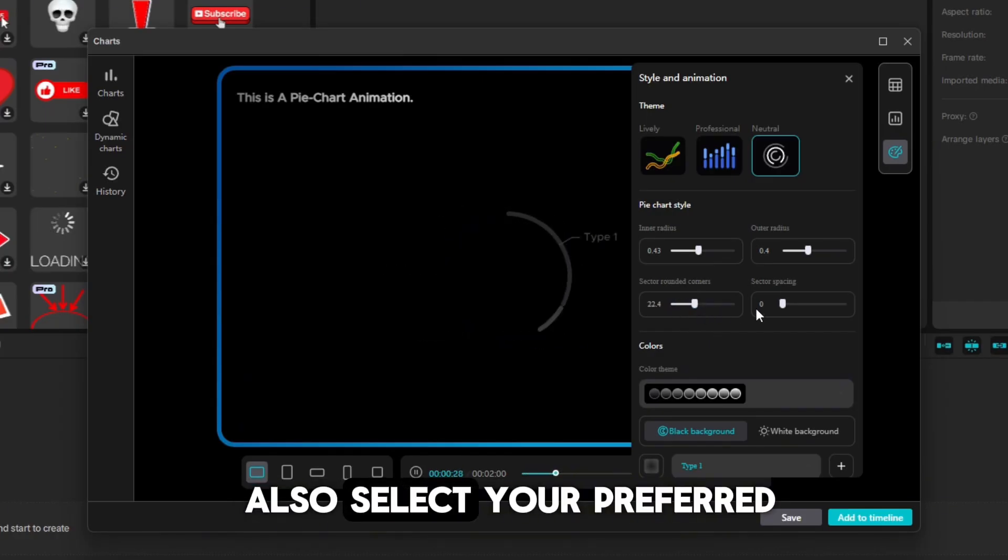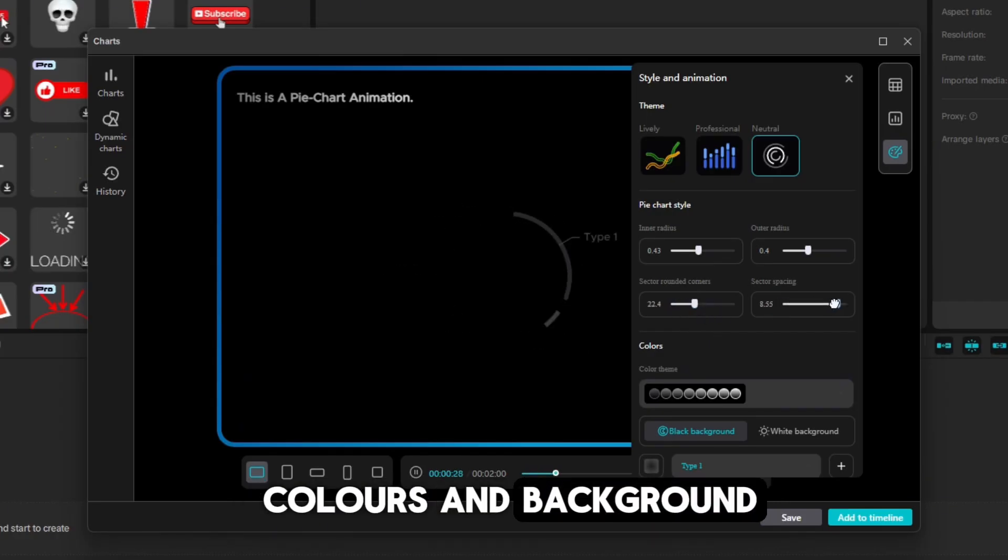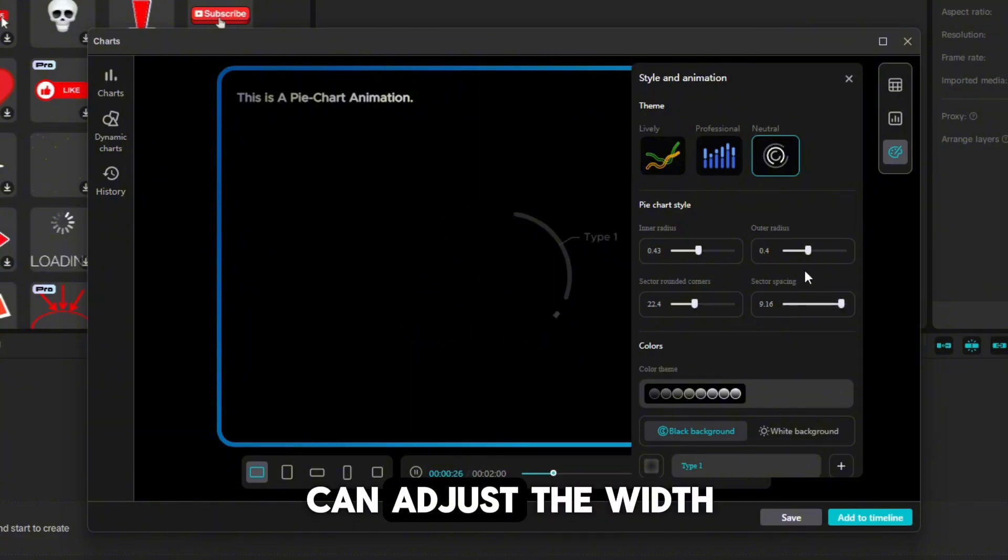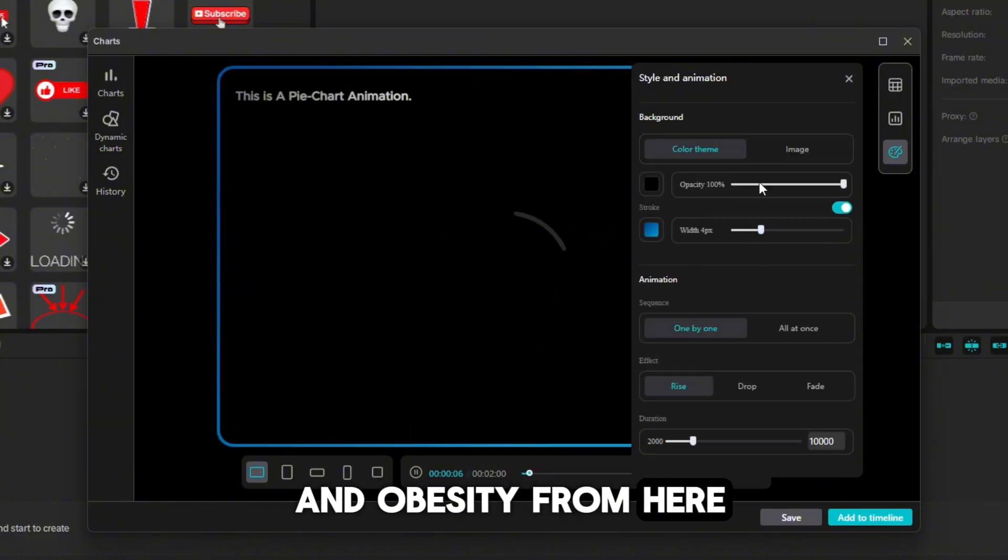Down below, you can also select your preferred colors and background. In this way, you can adjust the width and opacity from here.